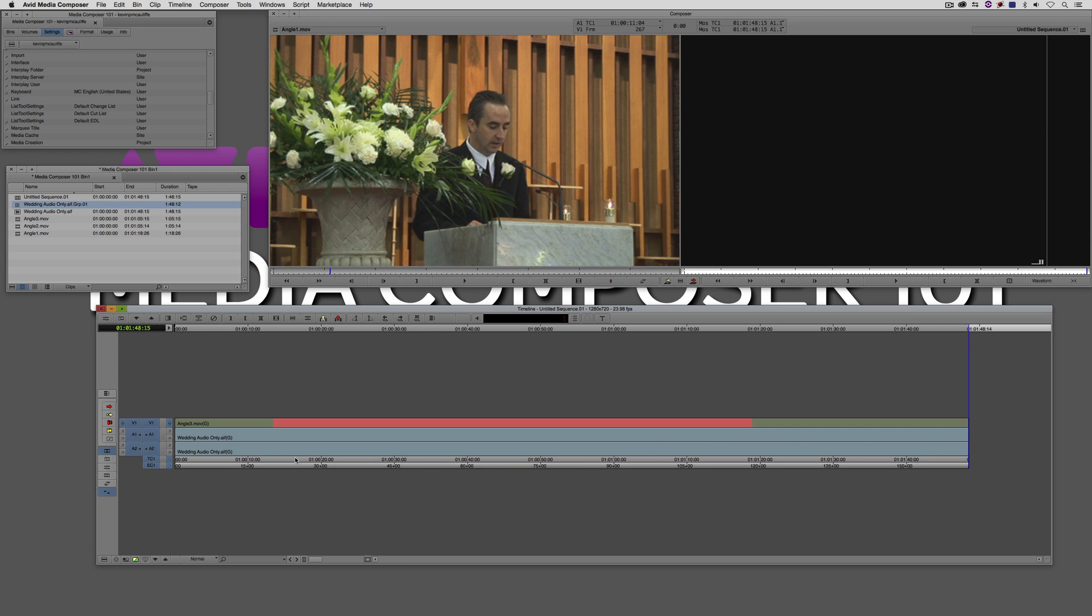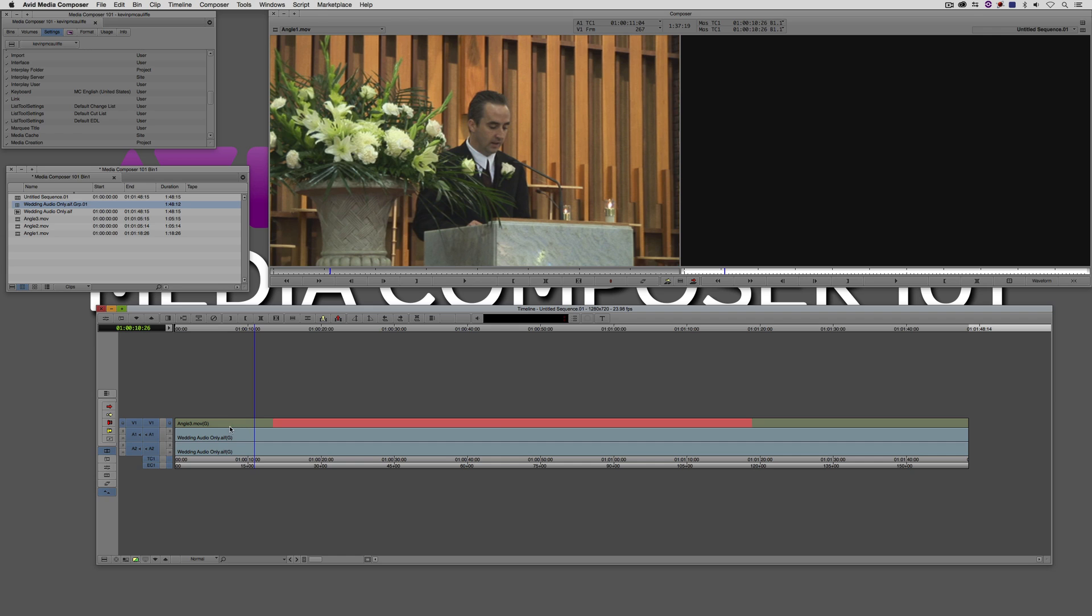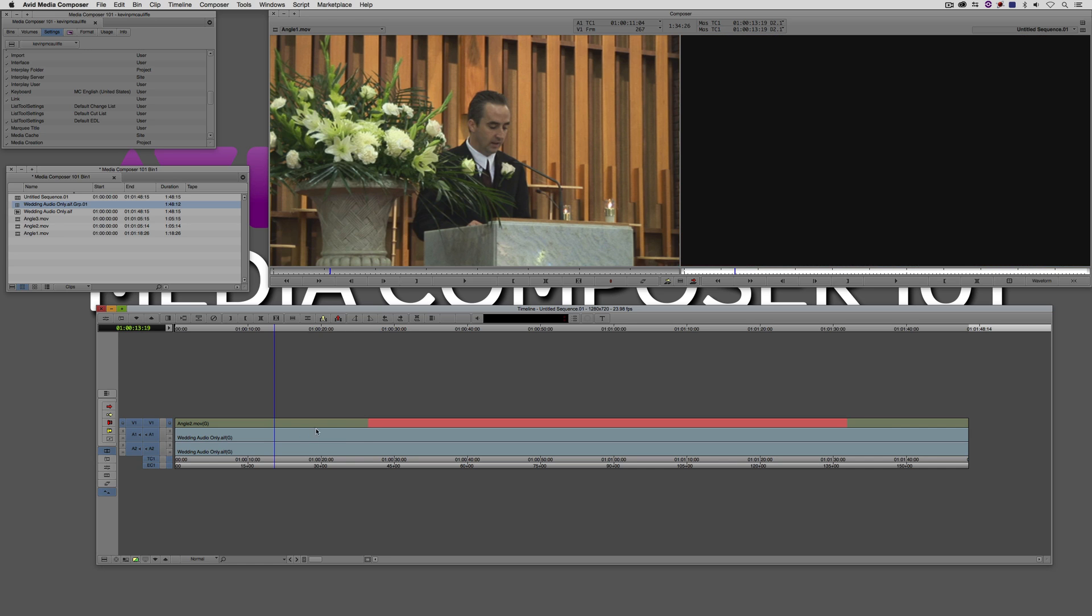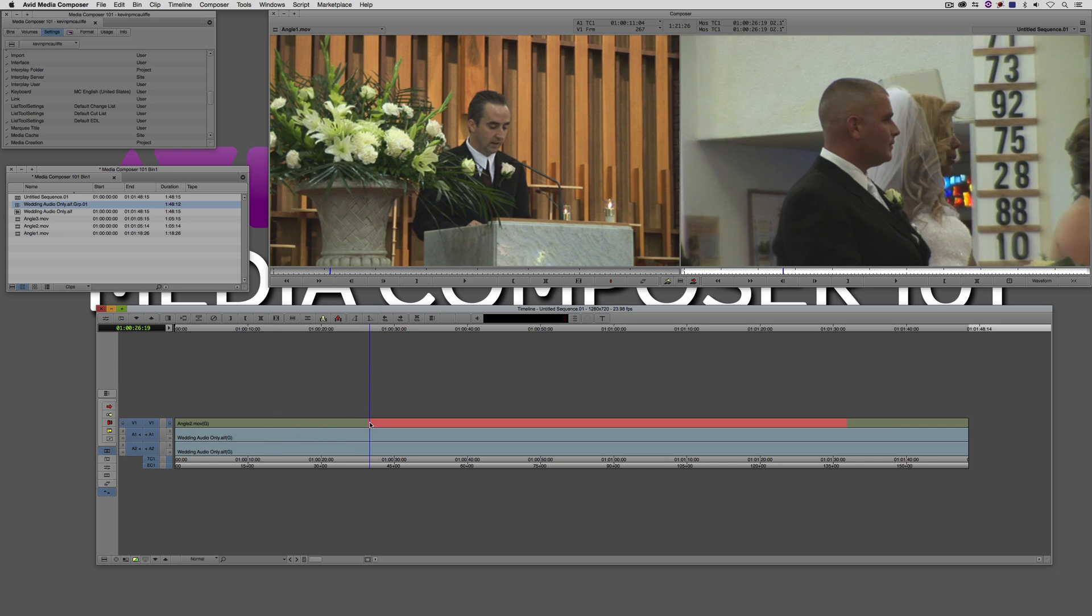More importantly what it's also done is it's actually taken that audio track and placed it on channels one and two. Now of course that is the audio only track. Now if you're not familiar with multicam in Media Composer, what this pink track represents here is that the current timeline is defined by the longest clip.